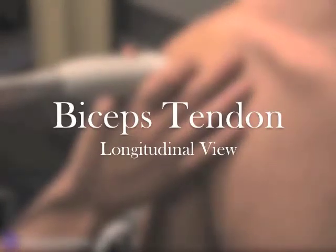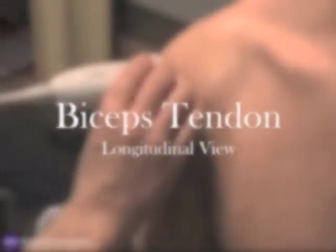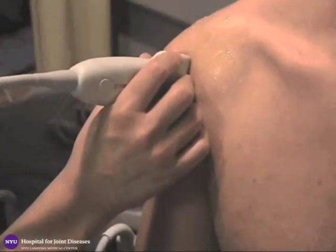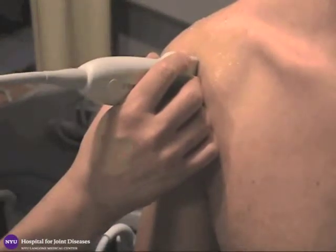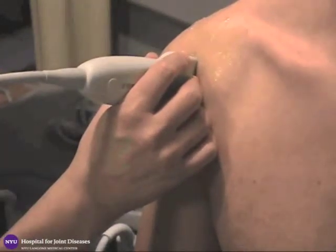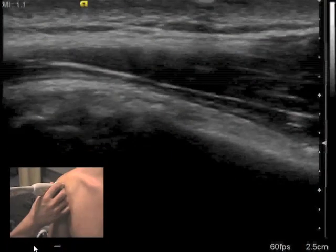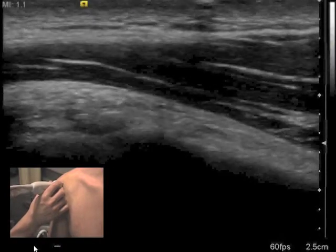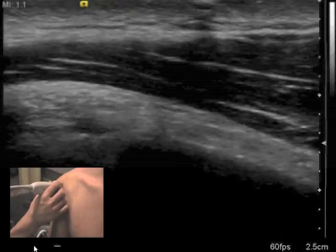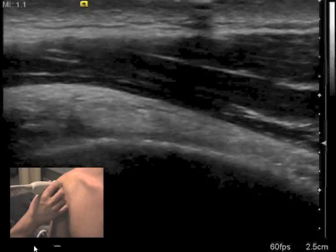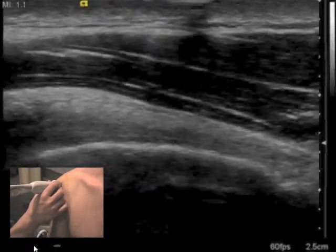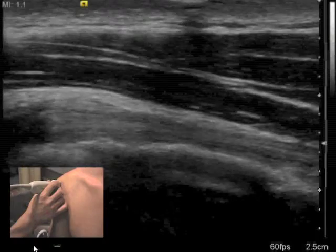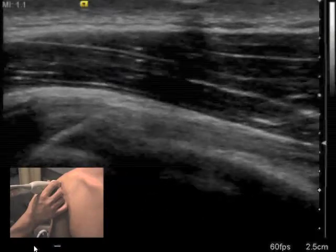To image the biceps in the longitudinal plane, the probe is rotated 90 degrees. This produces a longitudinal view of the biceps tendon as it lays in the bicipital groove. The probe is kept at the level of the bicipital groove and is steadied with contact of the middle, ring, and small fingers to the shoulder. The image obtained should clearly demonstrate the biceps tendon between the humerus and the overlying deltoid muscle.